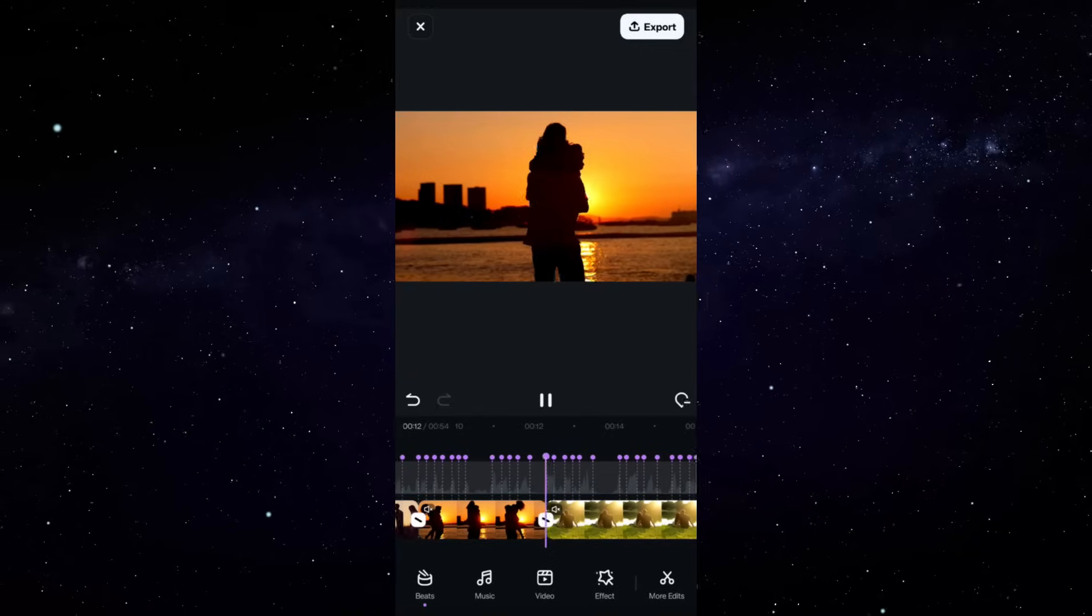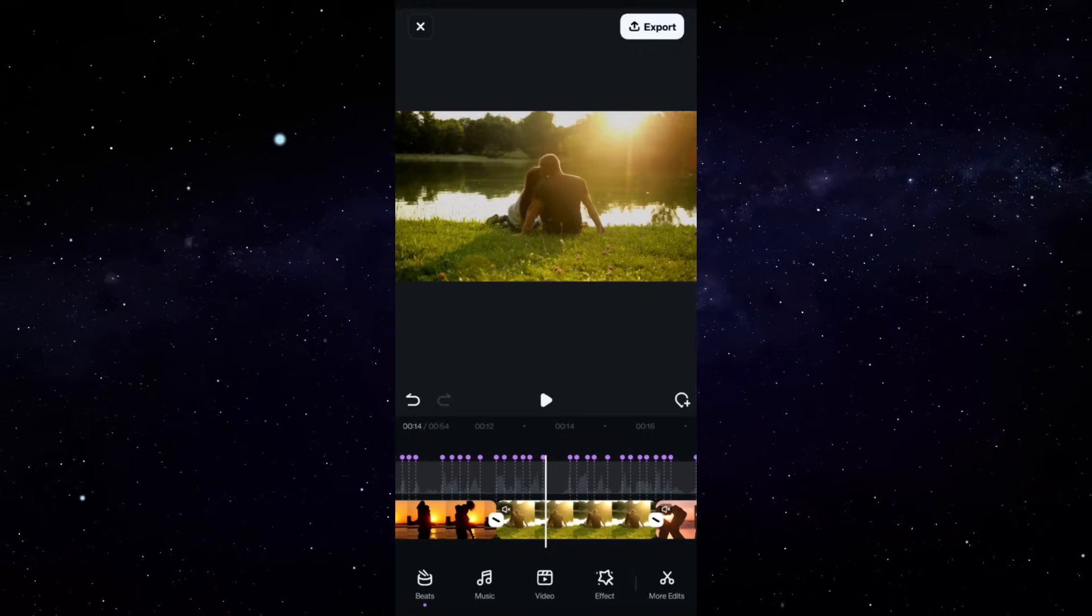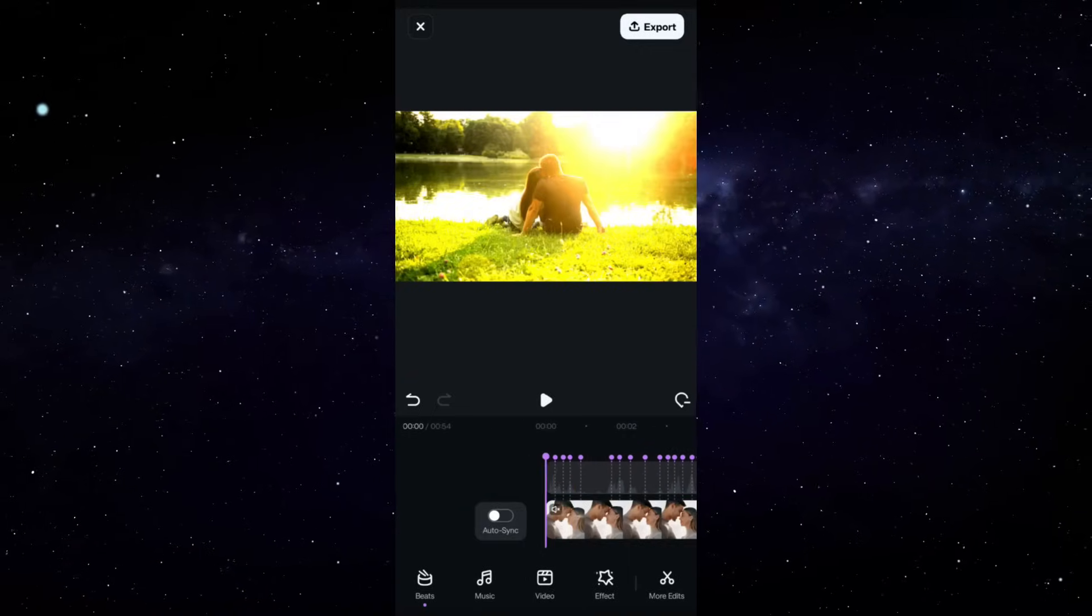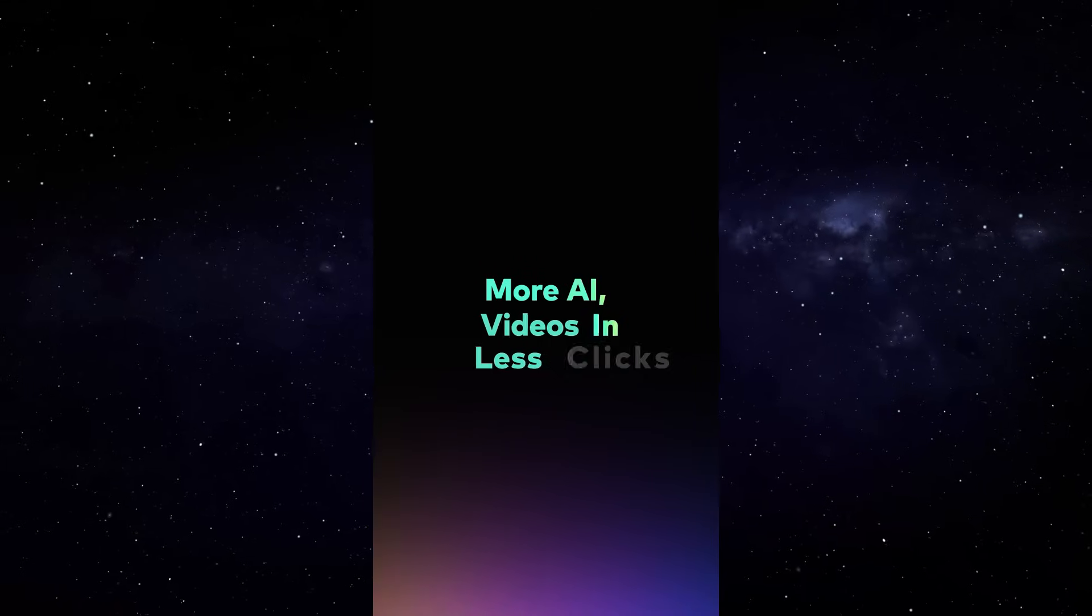So this is how you create amazing beat sync videos in the Wondershare Filmora mobile app. Check the description to know more.